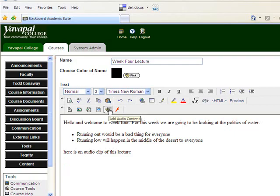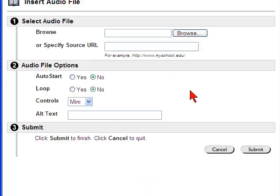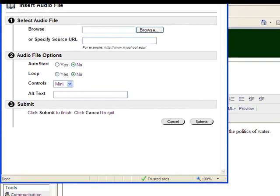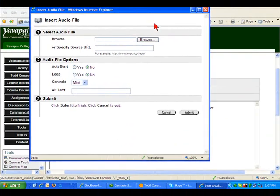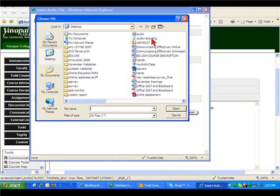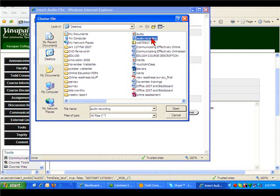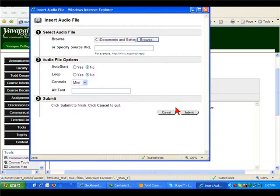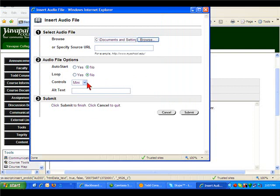I'm going to go browse for that file. I had just placed it on my desktop and it was called audio recording, and I'm going to click open. I'm given a couple options here. I don't want it to auto start because that might scare people, and I don't want it to loop because people don't want to hear my voice over and over again. The controls I'm going to keep on mini because they're nice and small, and I am going to give some alt text to this.